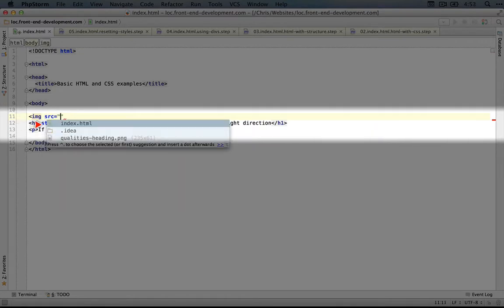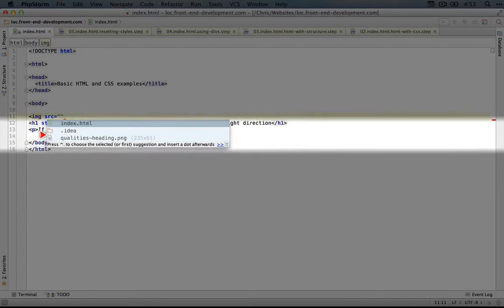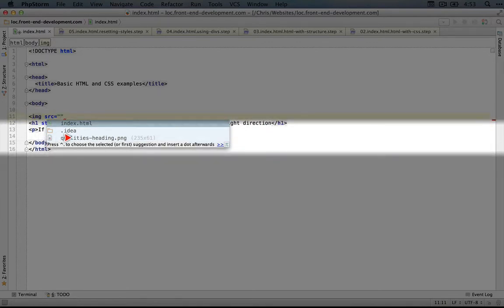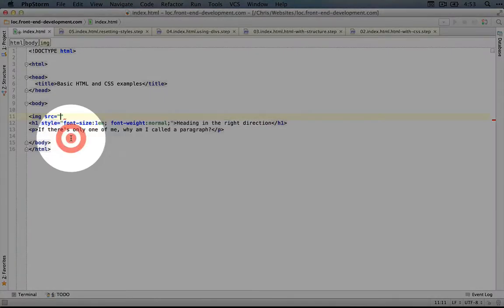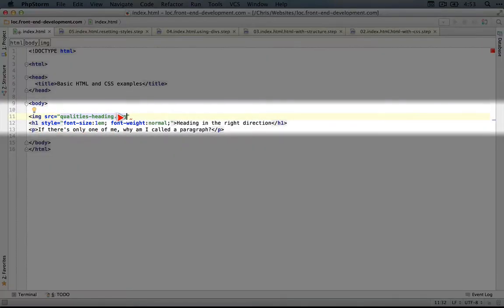Let's just hit enter. This is also looking in the directory we're currently using for any files we could use inside this source, and qualities heading is one. I'm going to double click that and then end the tag.